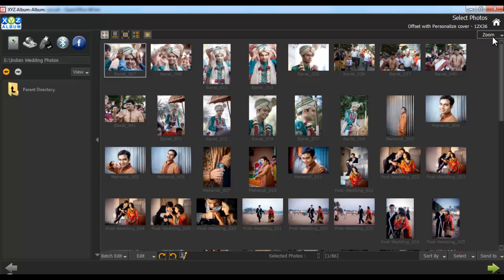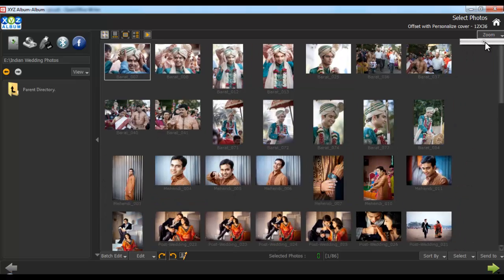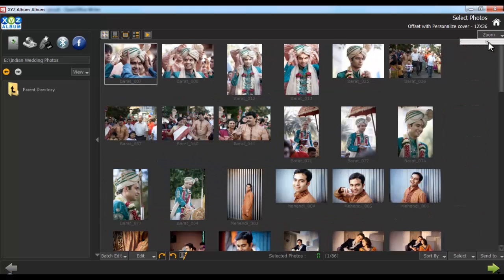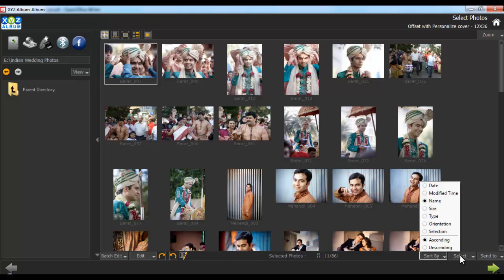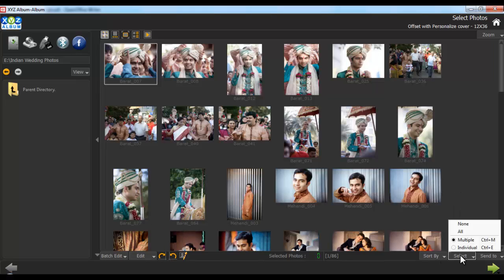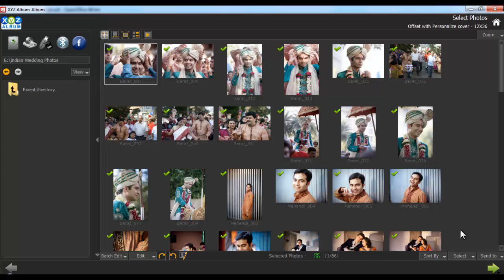Now zoom in the thumbnails for a better larger view from here. From the bottom option bar you can edit multiple photos or edit photos individually. You can also rotate, sort or select your photos. Now select the photos to be included in the album.